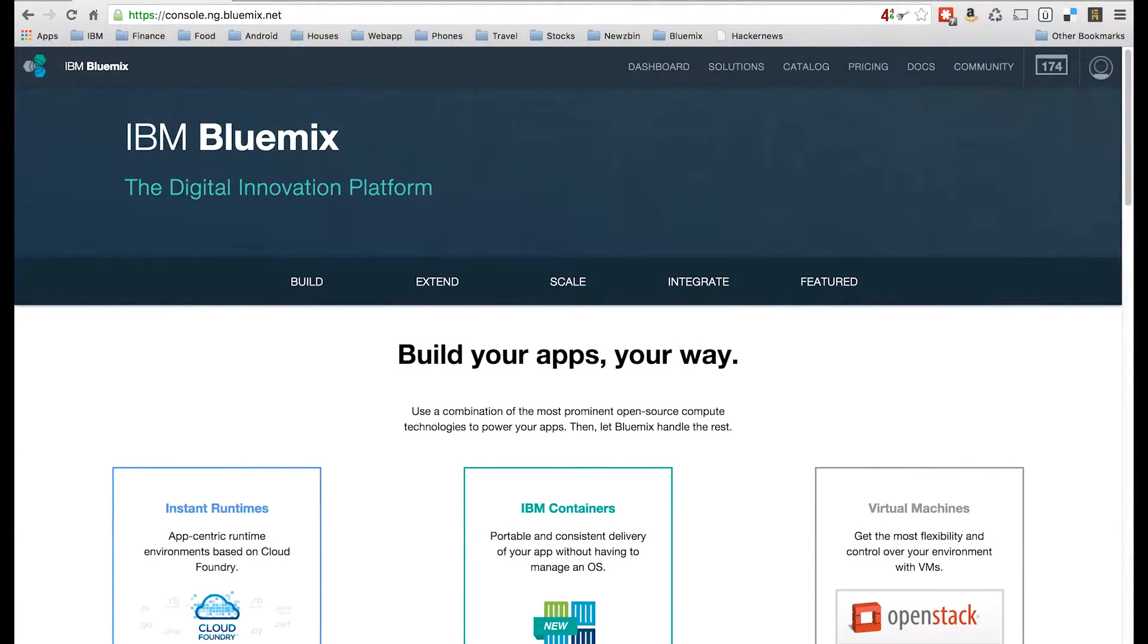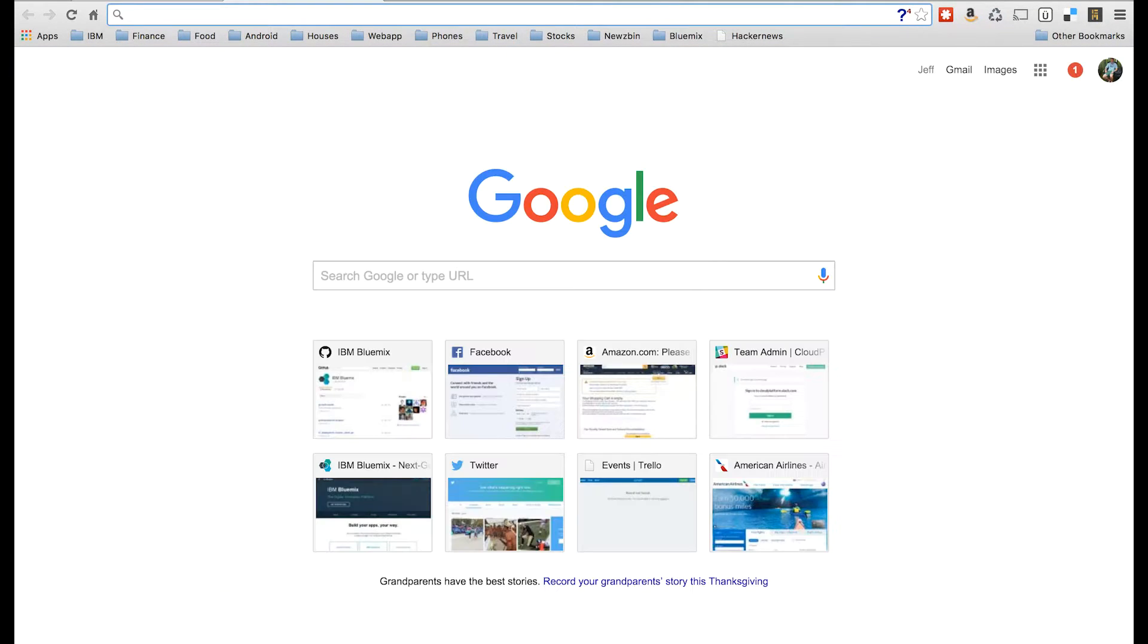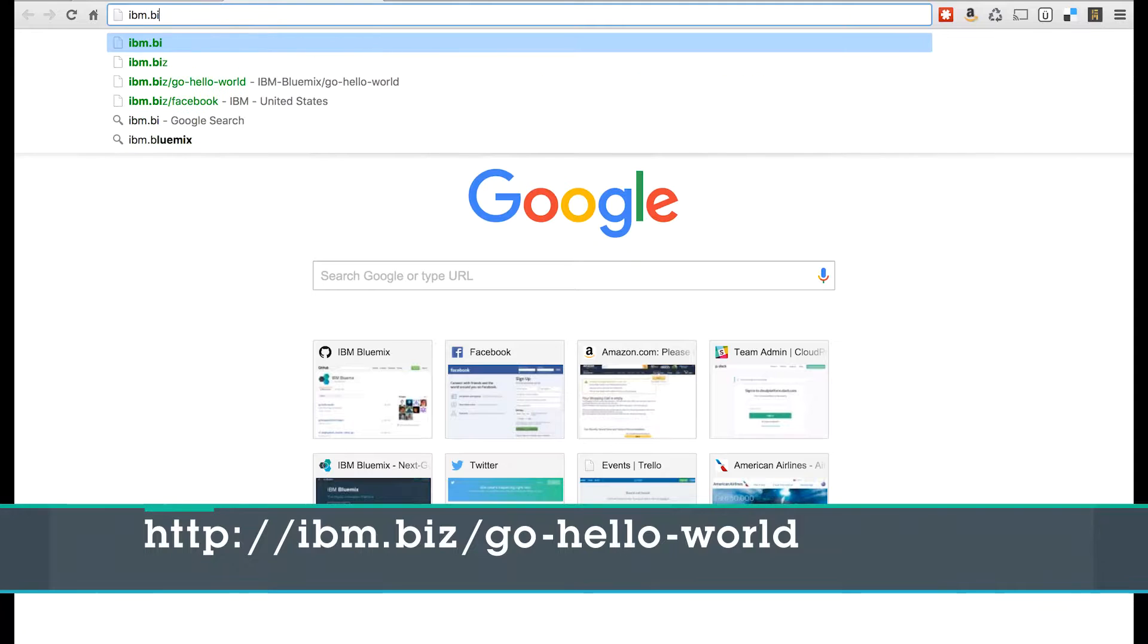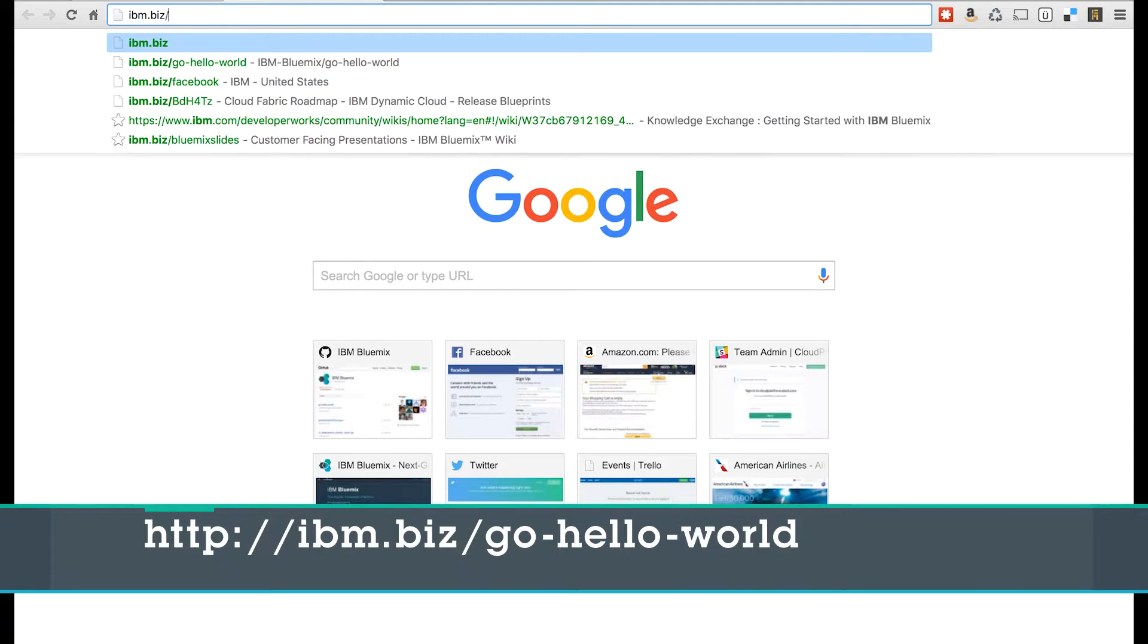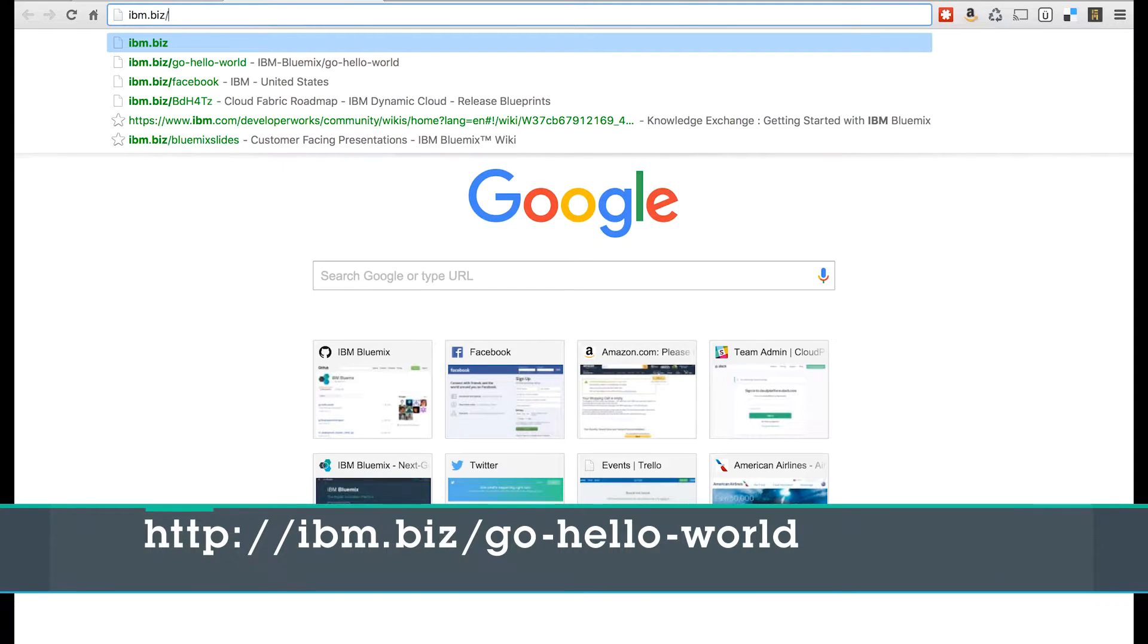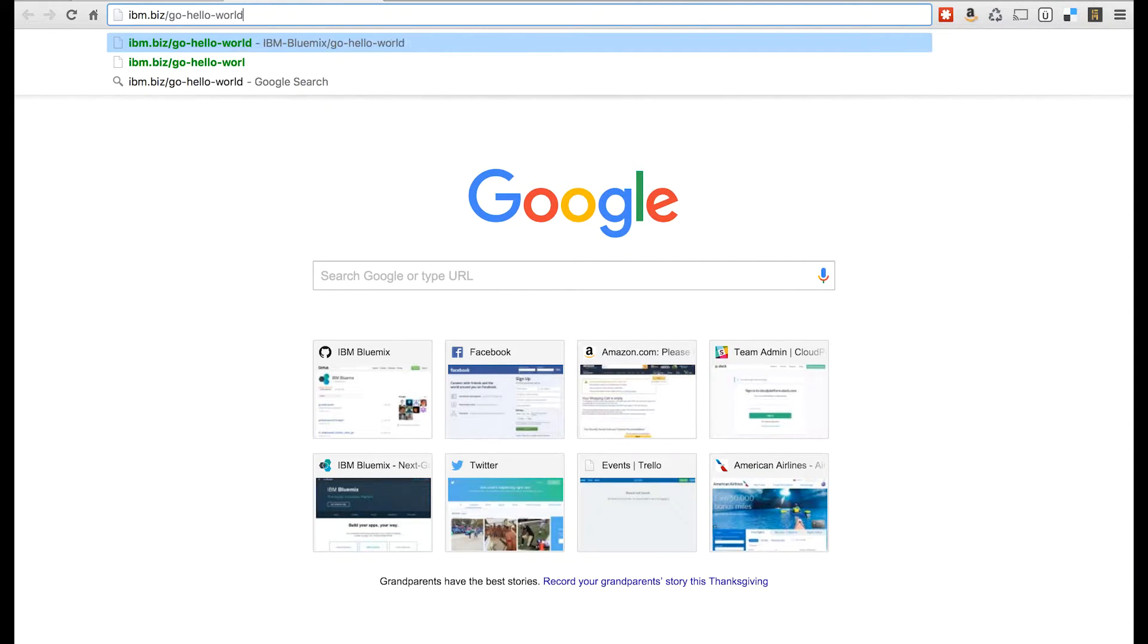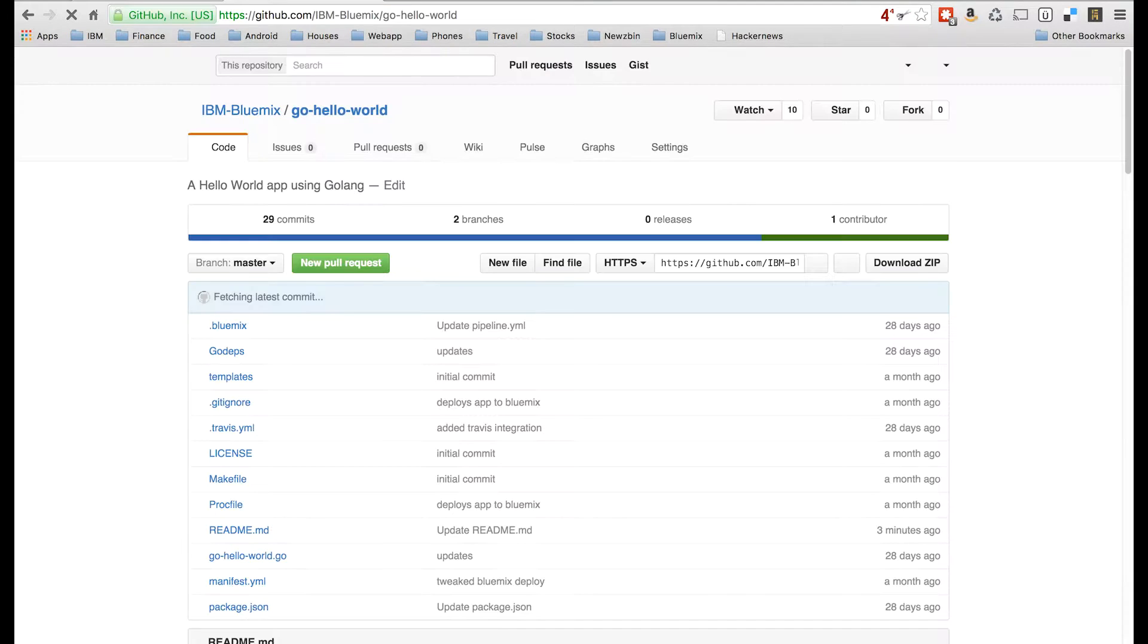First thing you need to do is open up a web browser and open up a new tab. We want to go to ibm.biz slash go dash hello world. This will bring us to a page on GitHub.